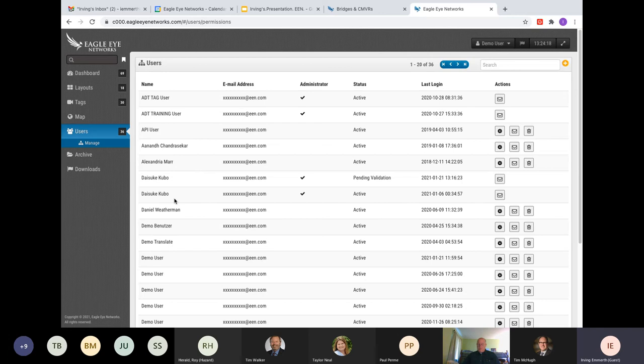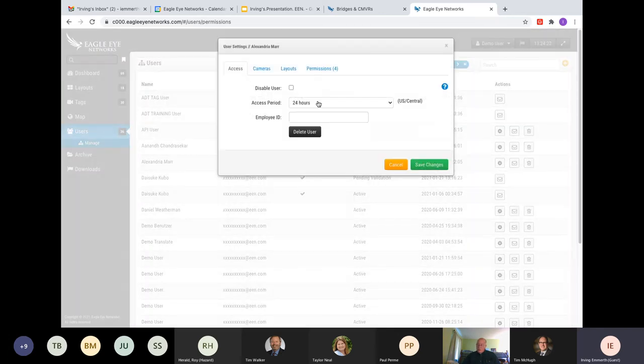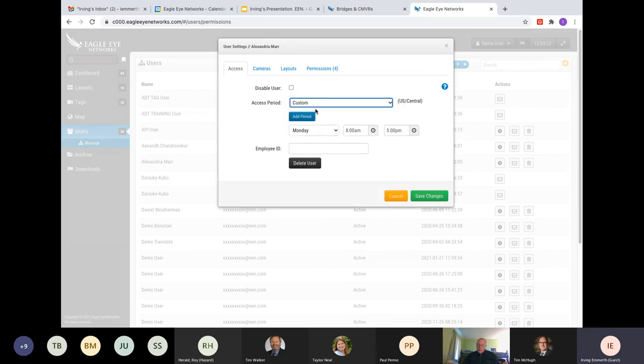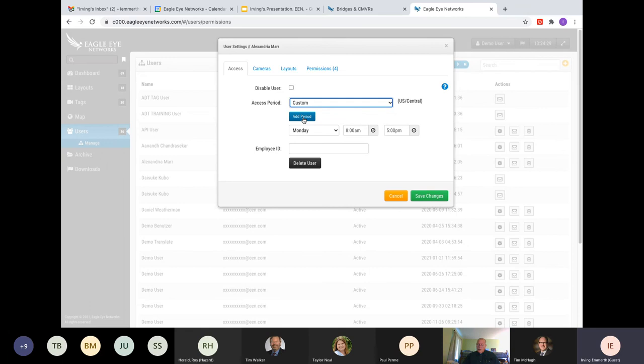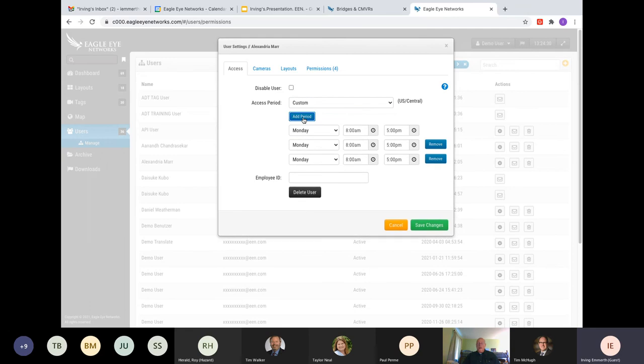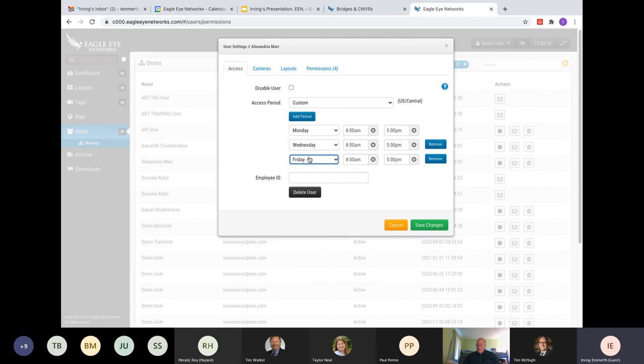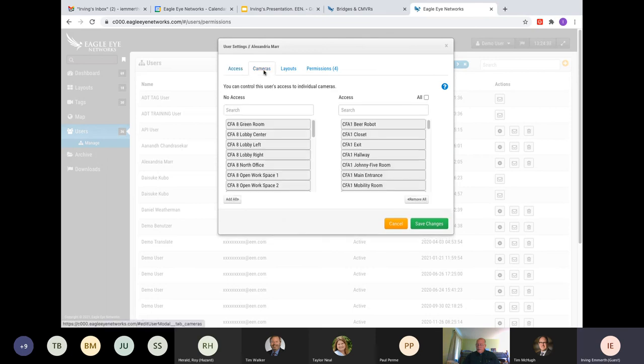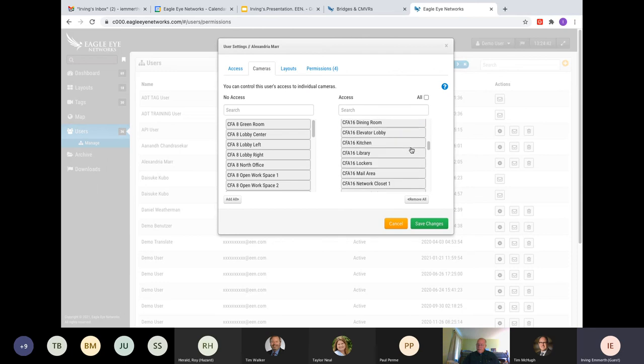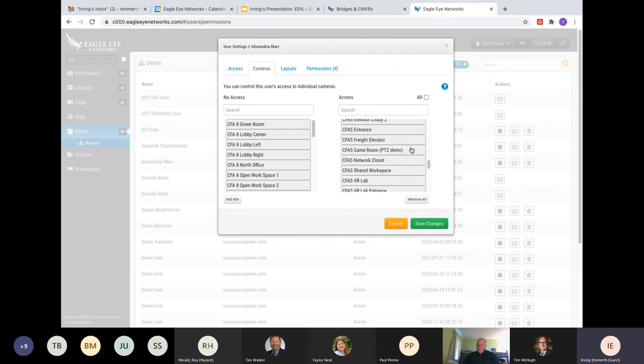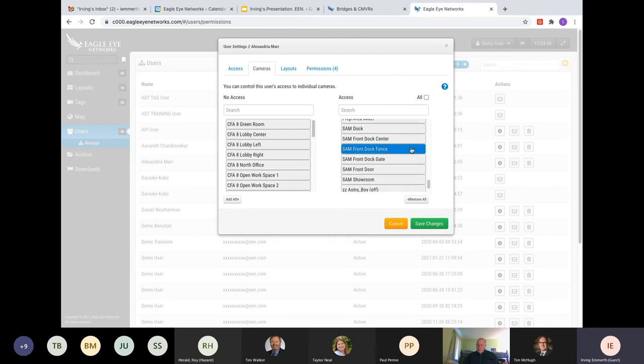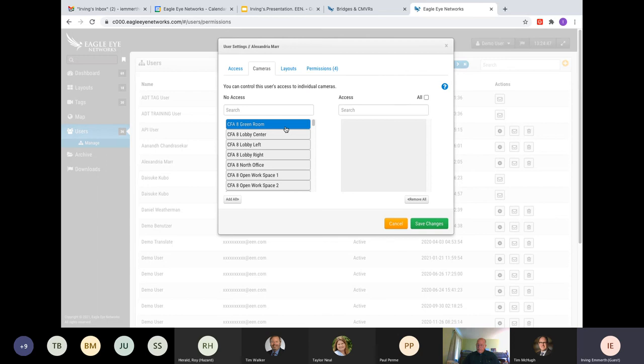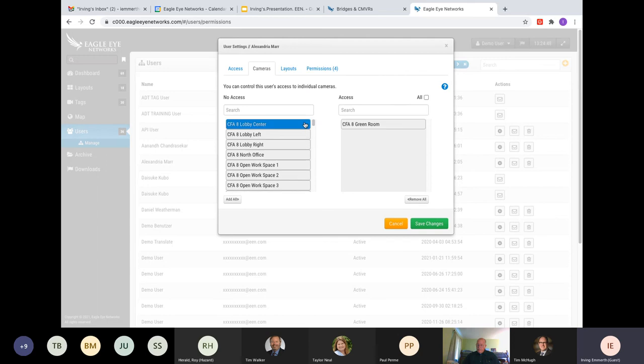For instance, we have Alexandria Marr here. Alexandria is having 24-hour access. Well, if she's a part-timer, there is no reason why she should have 24 hours. So, I will customize this to only give this employee access during Monday, Wednesday, and Friday from 8 to 5. What cameras can I share? Well, right now you're sharing all of your location cameras with this employee. Well, if this is only for Cincinnati office, just give access to those cameras.